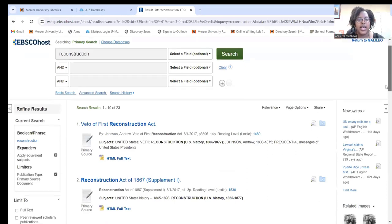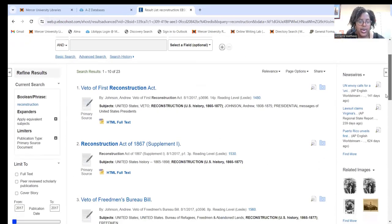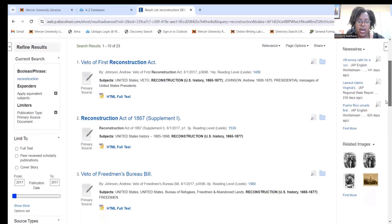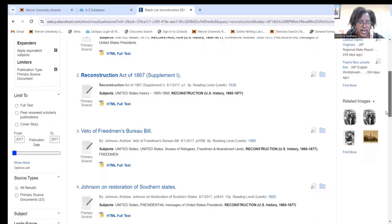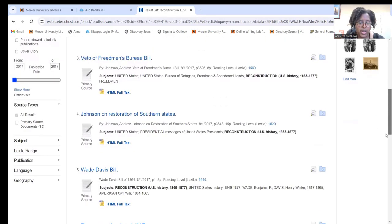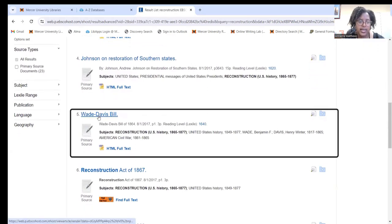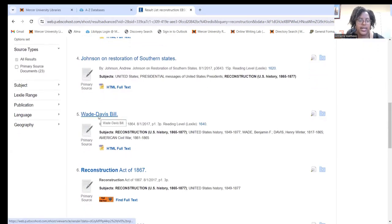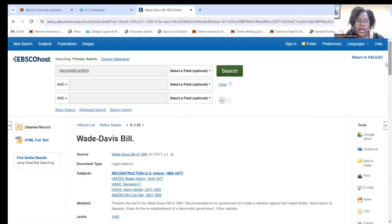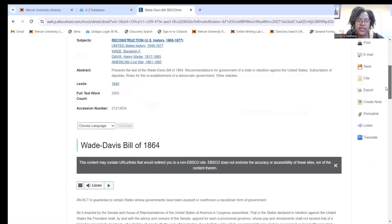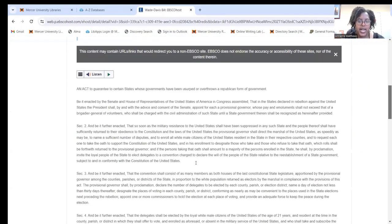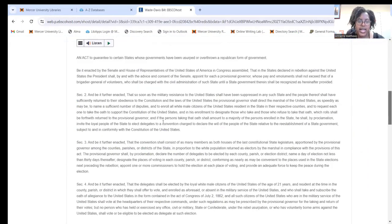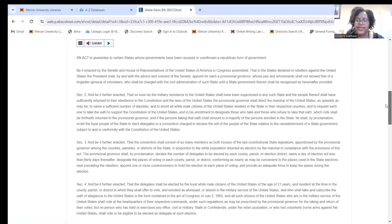Okay, so now you should get a list of resources that come up. If I wanted to click on one of these, I can. So I will click on this one, the Wade Davis Bill. Once I click on it, it will give me the full document. I can read the full text right here or I have the option to listen to the text as well.